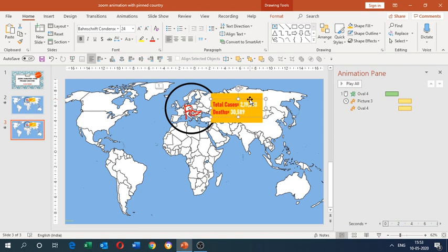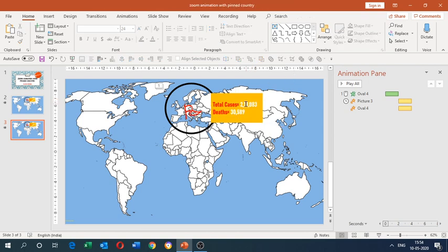If you're presenting about COVID-19 or coronavirus — whether as a social worker or business presenter — you can display total cases, total recoveries, or deaths for a particular country. All of that is in your hands. Now let's add animation to the flag and the information box.